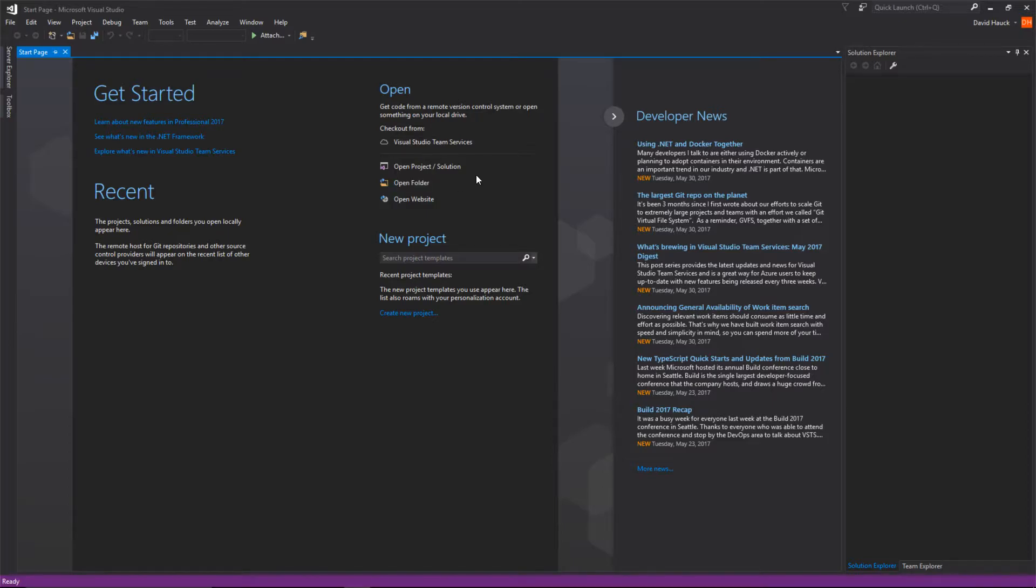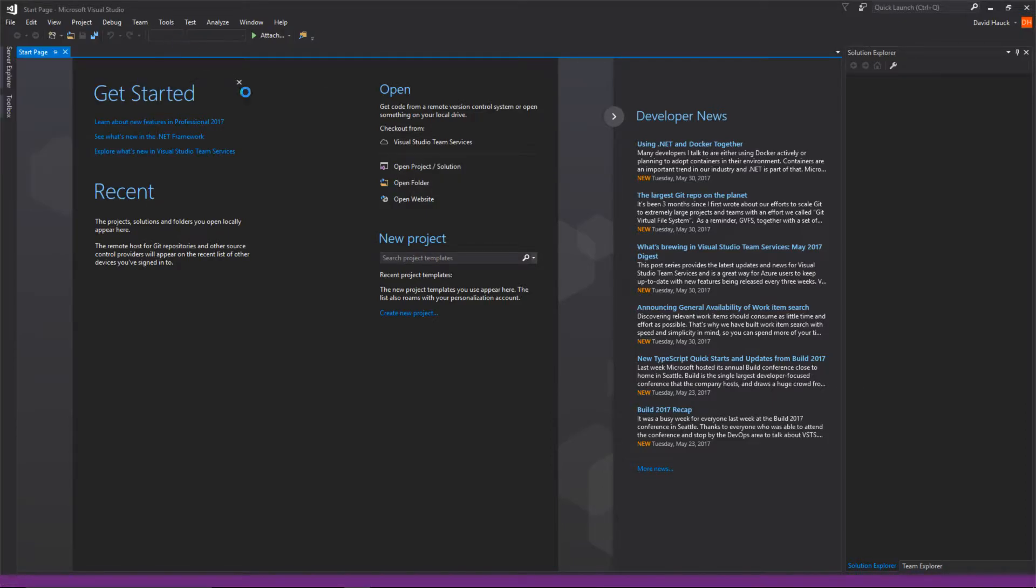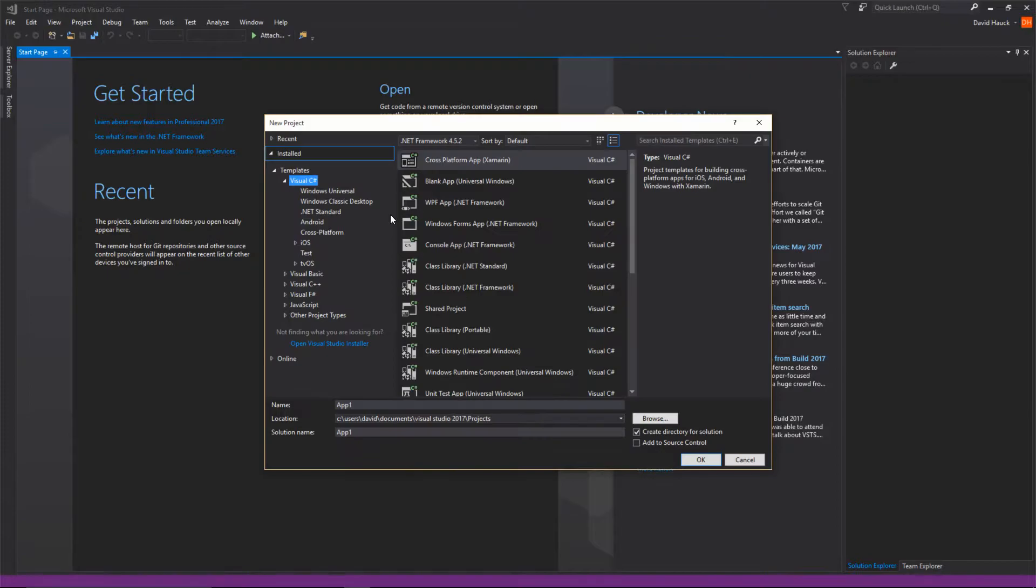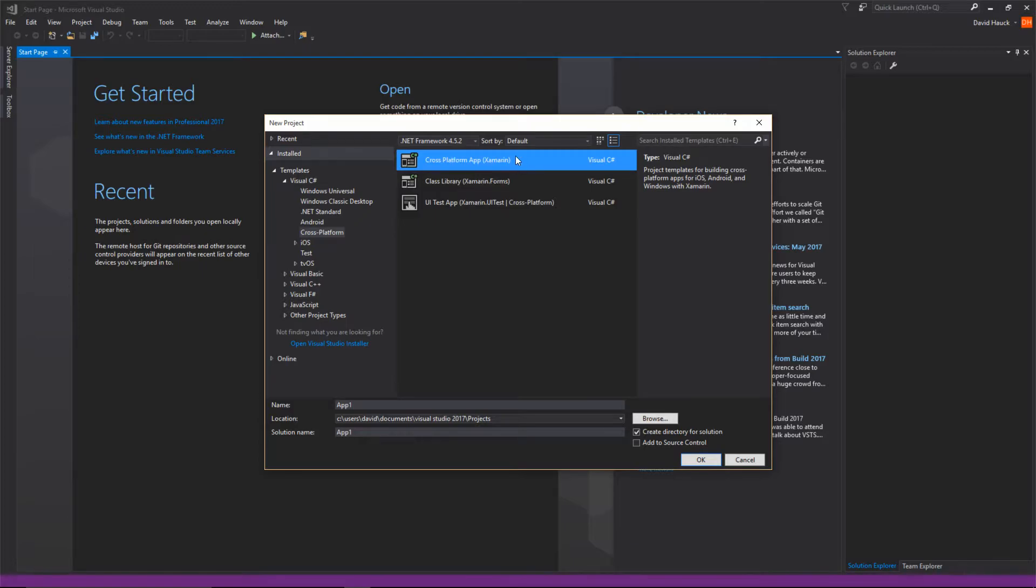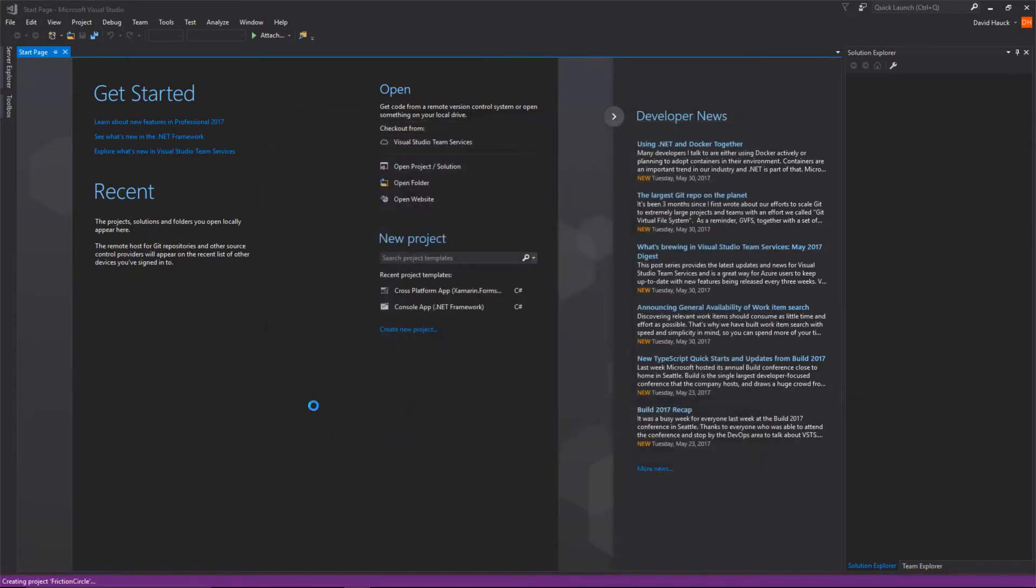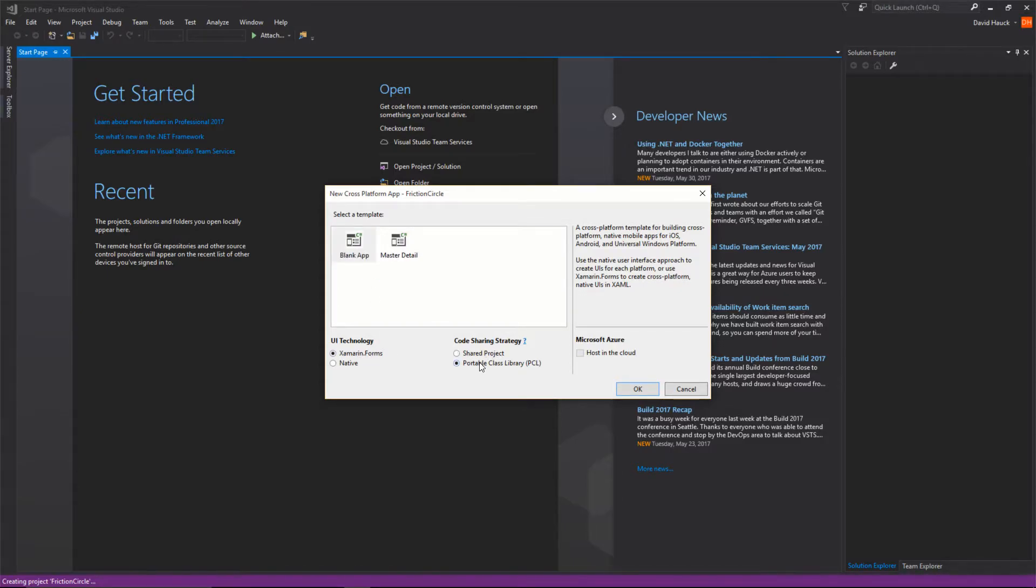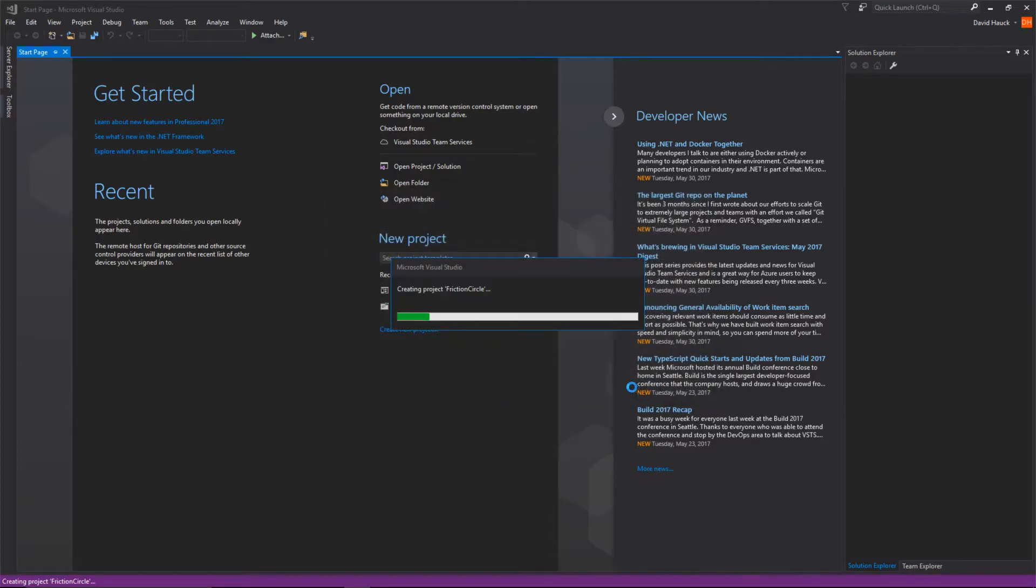So all we have to do is create this new project. We're going to go File, New Project. Then we can come down to Cross-platform and create a cross-platform app. We'll call this Friction Circle. We're going to start with a blank app with Xamarin.Forms and a portable class library. I just find portable class libraries a little better than shared projects at this point in time.